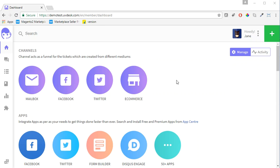Hello friends, and welcome to this video tutorial on UVDesk. In this tutorial, I will explain how you can set up a mailbox in your UVDesk. For this video, I have created a test account.